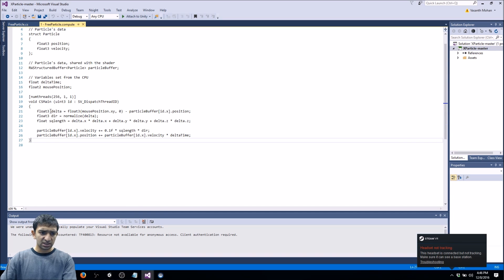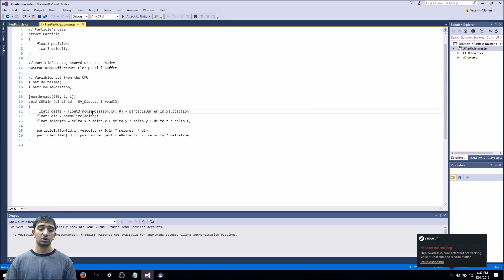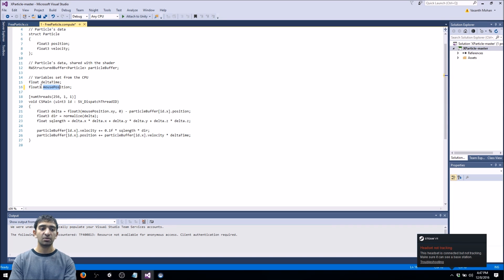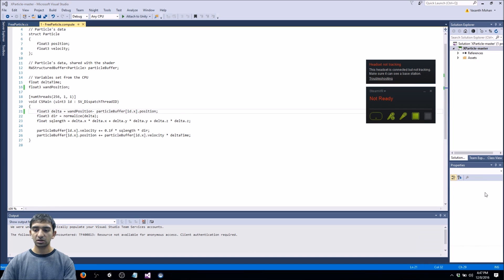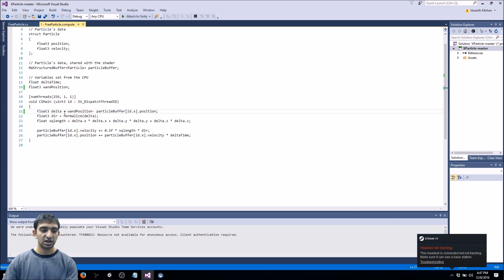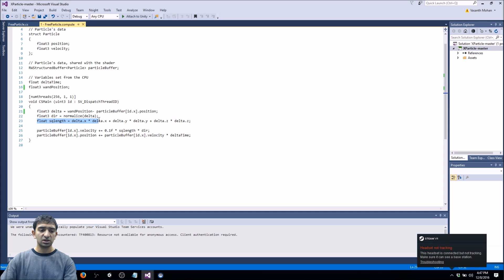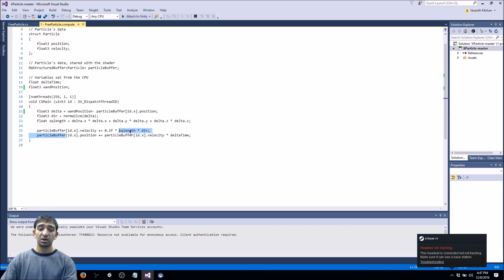In the compute shader, there's a delta for mouse position minus the particle buffer — mouse position being where your mouse is relative to the screen and how particles should move in response. We're just going to use a controller instead. All we have to do is change that to a float3 for the world position and change it to one position. Instead of casting a float2 mouse to a float3, we just say one position. That gets us the direction we need to go in, we get the length of our travel vector, update velocity, and update position. The only thing left is to set the one position.